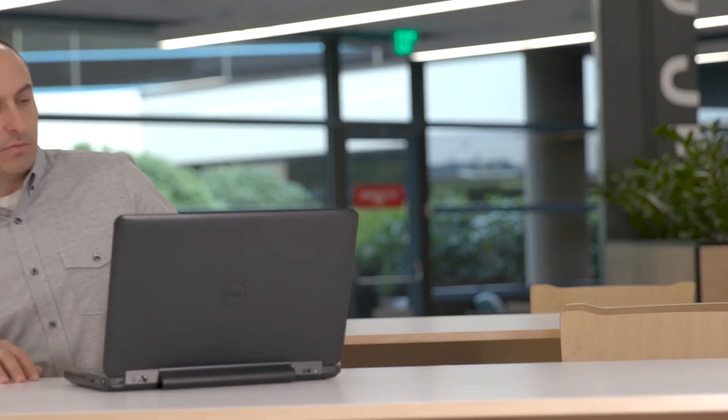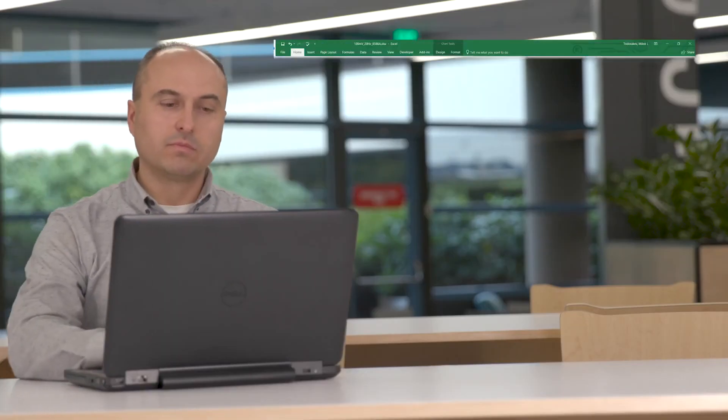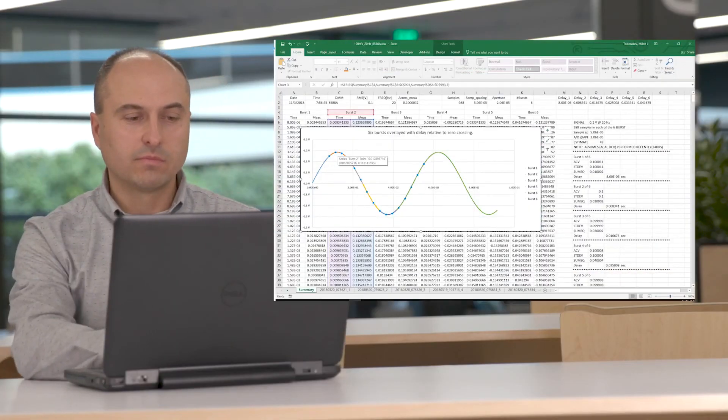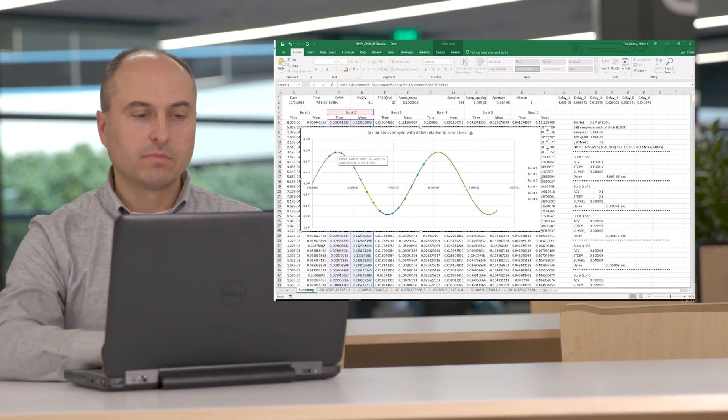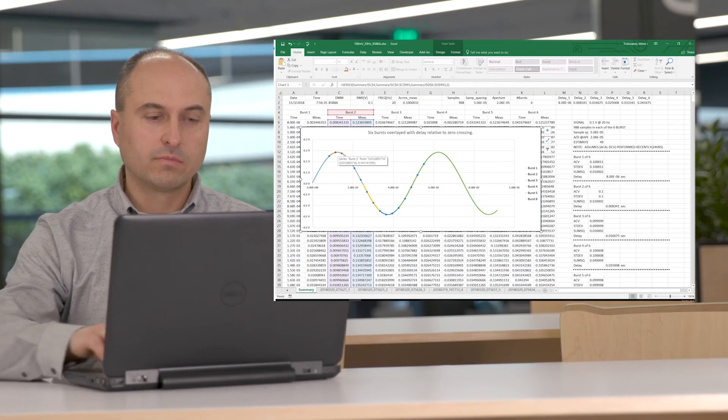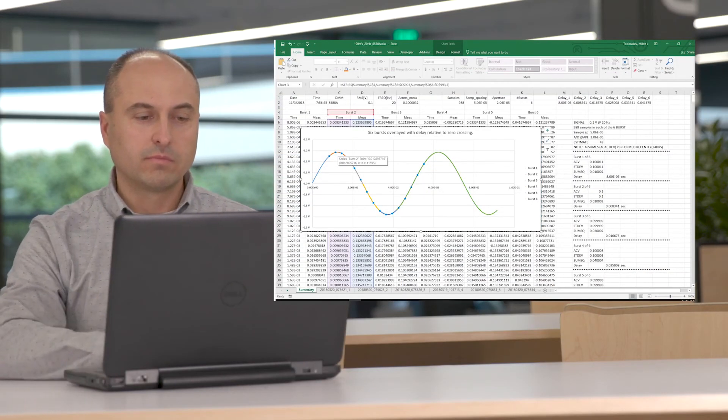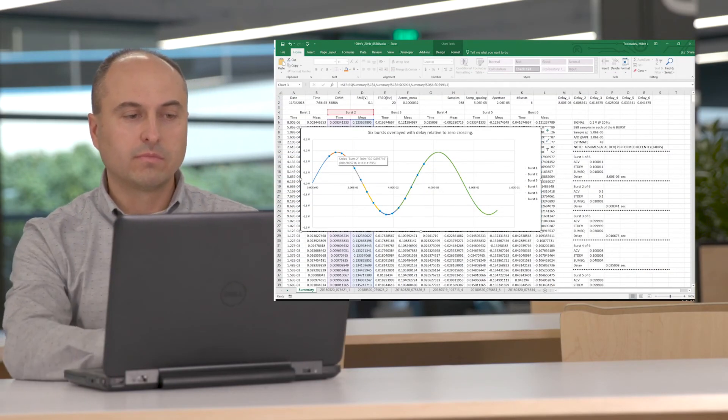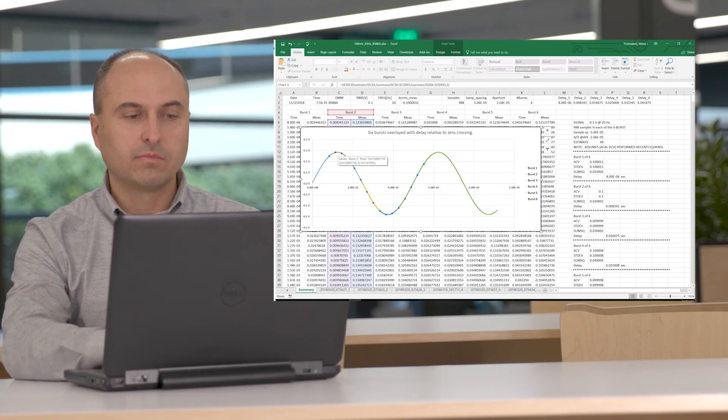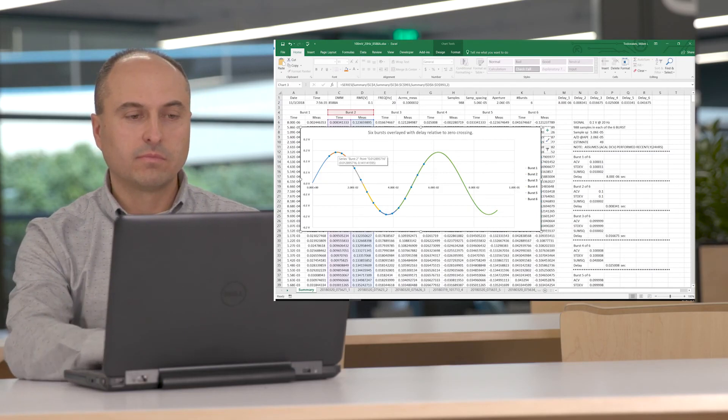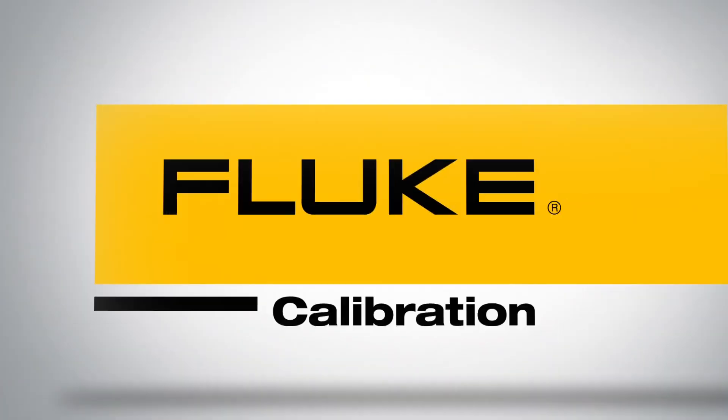The 8588A also enables you to copy the measurements to a CSV file via the USB port and transfer the data to a computer for further analysis in only a few seconds.